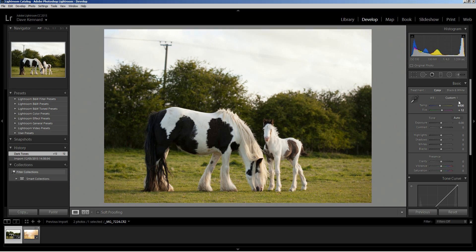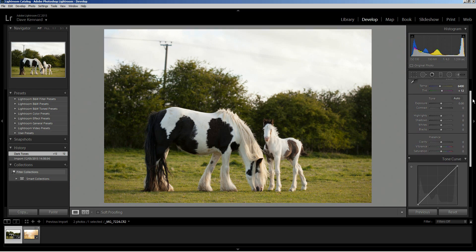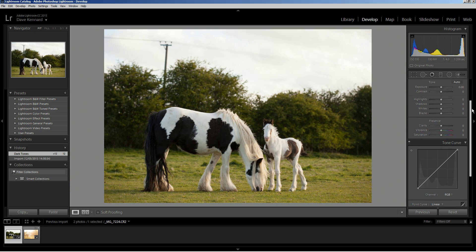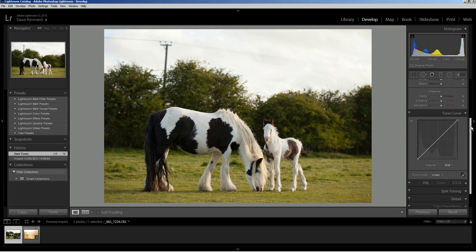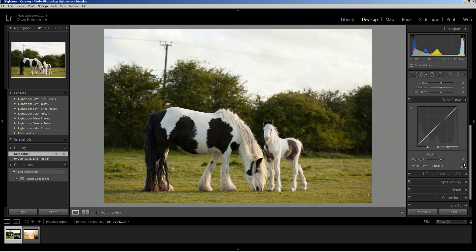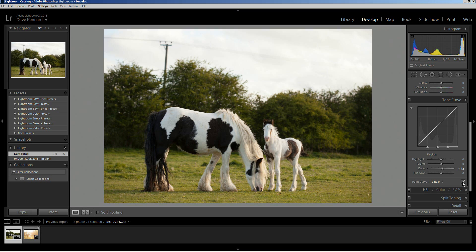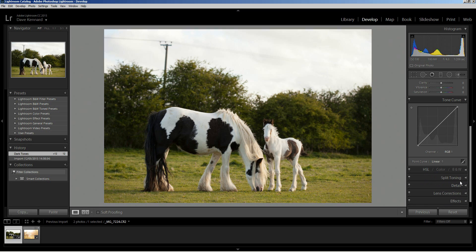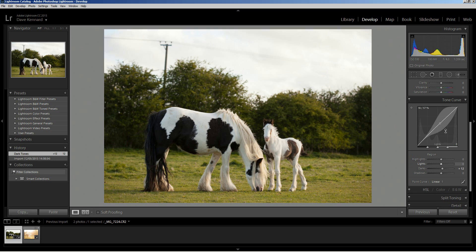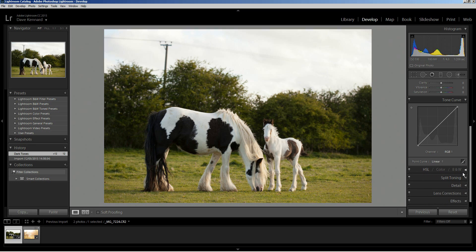For Lightroom you want the tone curve panel which is just below the basic panel in the develop module and down here you want to make sure this says point curve. You can change it by clicking here so if you've got the standard Lightroom curve like this just click on this little icon and that turns it into the point curve.